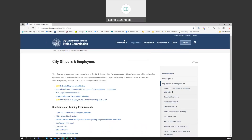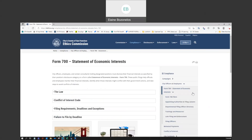On the right-hand side, a menu appears. Select Form 700, also known as the Statement of Economic Interests. A new list of options will appear. Click on Form 700 filers.